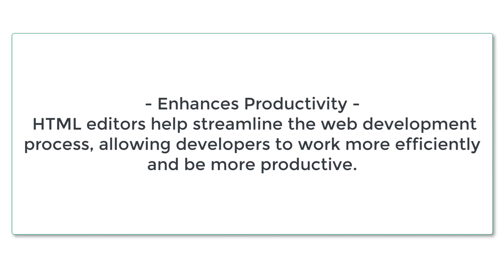3. Enhances productivity. HTML editors help streamline the web development process, allowing developers to work more efficiently and be more productive.